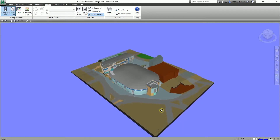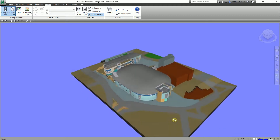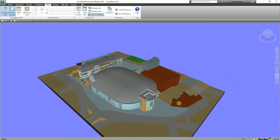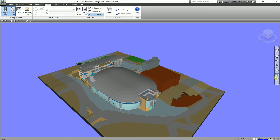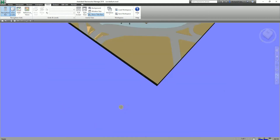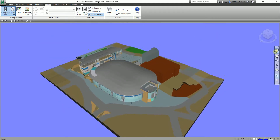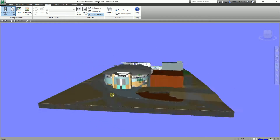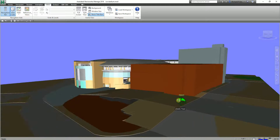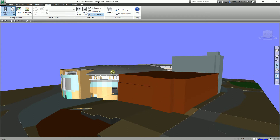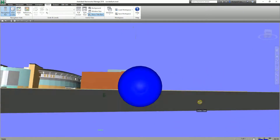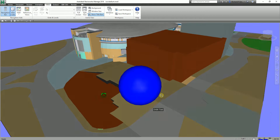You also have the Fly option — it's just like that, as if you are flying. You can also turn on Collision, Crouch, or Third Person. Let me select the view cube to reorient, then go to Walk and orbit the model. You can zoom in and click the dropdown. Let's say you want Third Person — I'll teach you how to change that later.